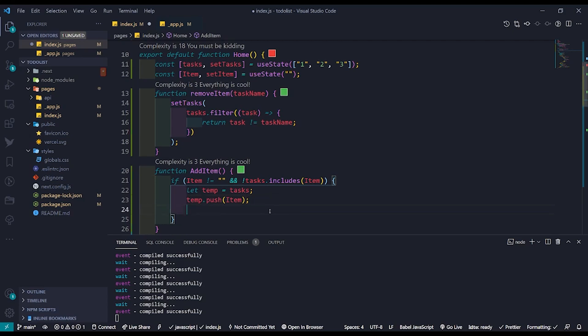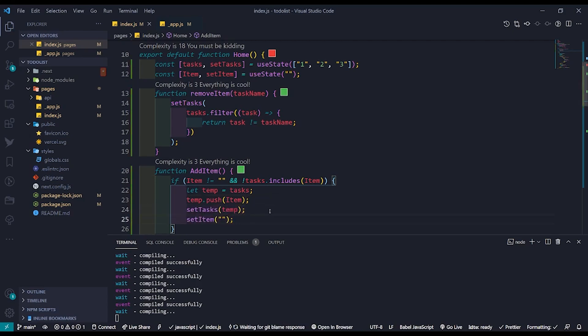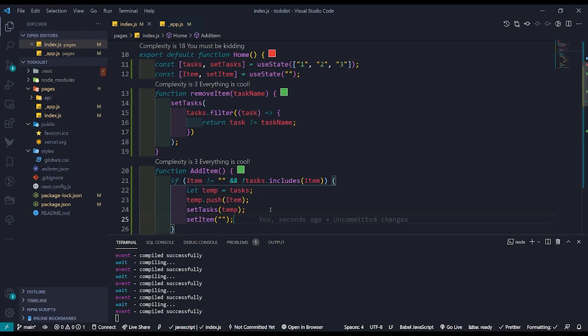Modify it and reassign it to the tasks variable. We also need to set the item constant to an empty string at the end so that the input field will be cleared.